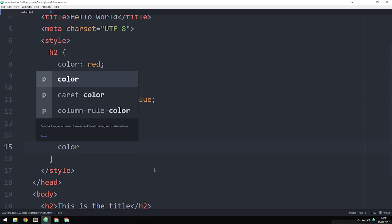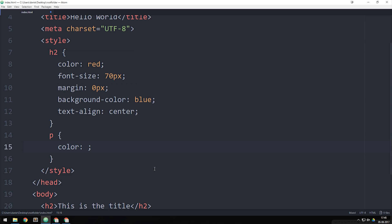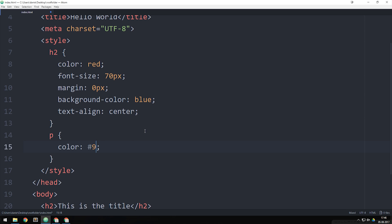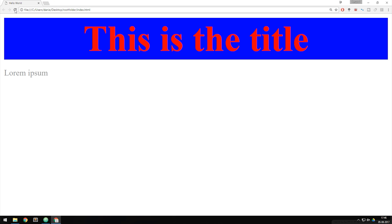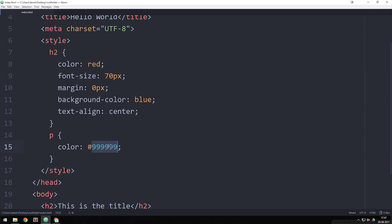If we want to change the color of my paragraph text, instead of using red — which isn't very professional — we can use different formats such as RGB or hex. Let's add a hex color to this paragraph: hashtag followed by the hex value. To give it a dark gray color we can say 999999, which is six nines. Save it, go inside the browser, refresh, and you can see we now have a very dark gray color inside the text instead of just black.